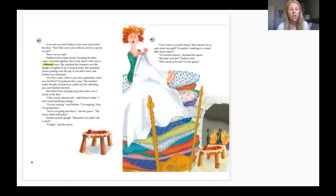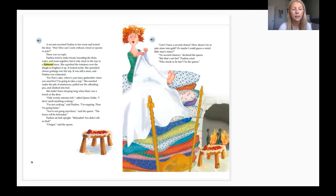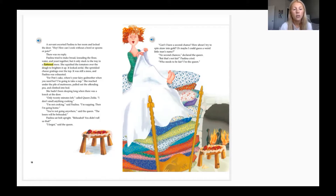'For Pete's sake, where's your fairy godmother when you need her? I'm going to take a nap.' She reached under the pile of mattresses, pulled out the offending pea, and climbed into bed. She hadn't been sleeping long when there was a knock at the door.